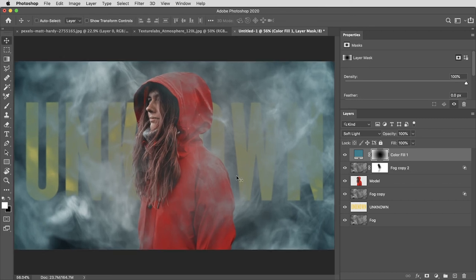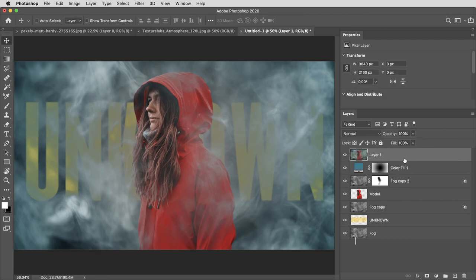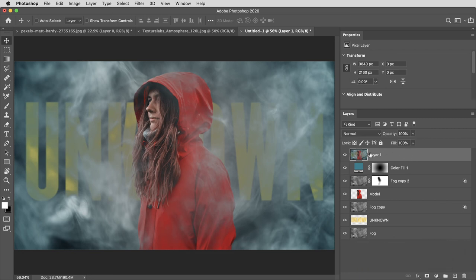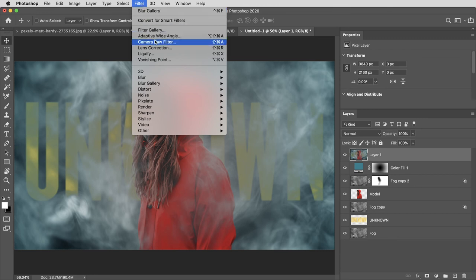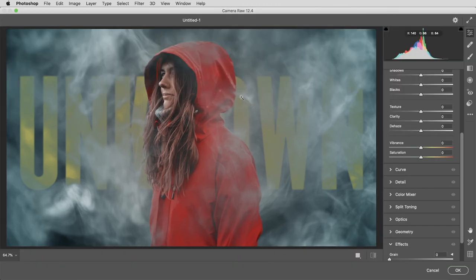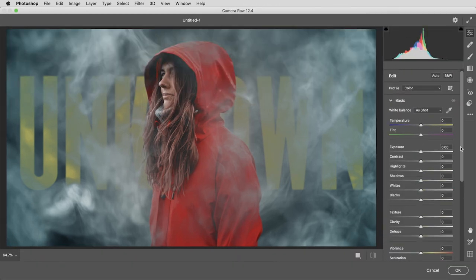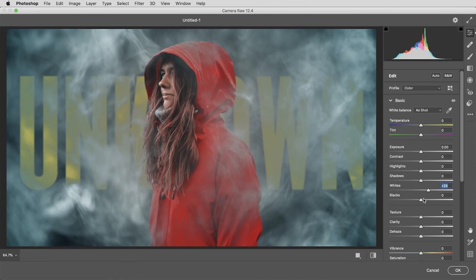And finally, once all the pieces are in place, I'll use the shortcut command option shift E or on a PC that's control alt shift E to make a flattened copy of the entire image on a new layer. Then I'll use filter camera raw filter for some final color correction. And here I can treat it as though it's an image that just came right off my digital camera.